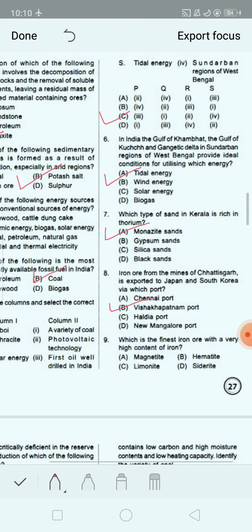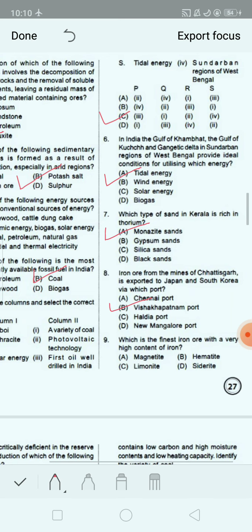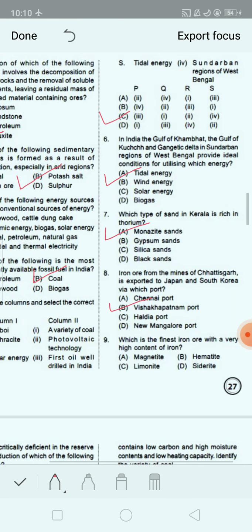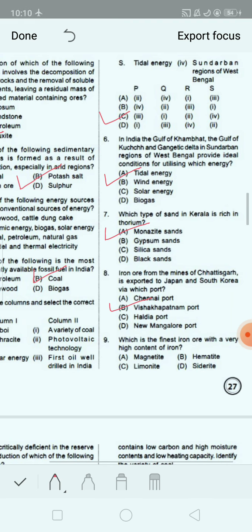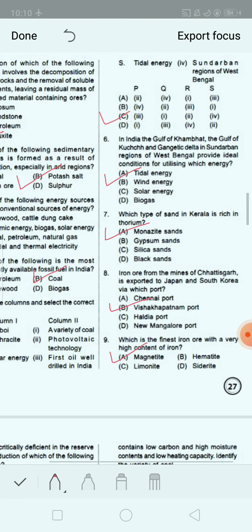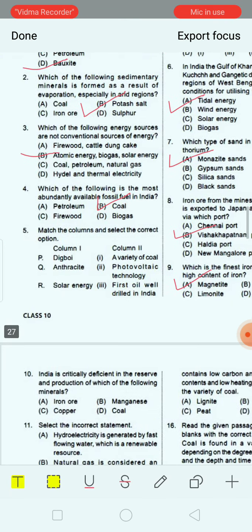Next question: Which is the finest iron ore with a very high content of iron? Option A: magnetite. Option B: hematite. Option C: limonite. Option D: siderite. The correct answer is option A, that is magnetite. Magnetite is the finest iron ore with a very high content of iron, up to 70%.